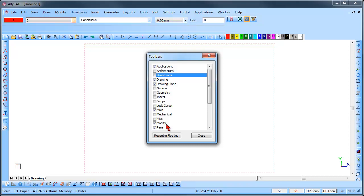The re-center floating button will be active if the toolbar is sitting off the screen. This will position the toolbar on the screen. Once you have finished your selection, click Close.